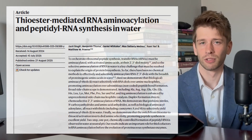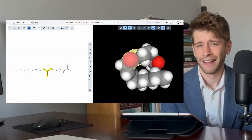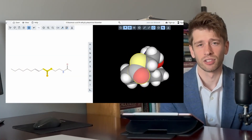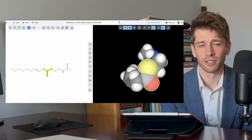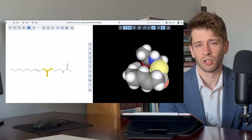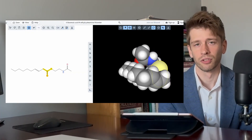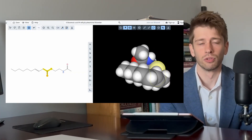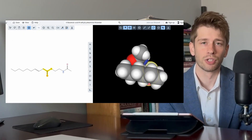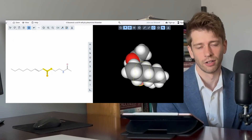The answer some researchers have landed on and published results suggesting is thioesters — sulfur-like compounds that could be the reaction material needed to drive the formation of aminoacyl RNA.